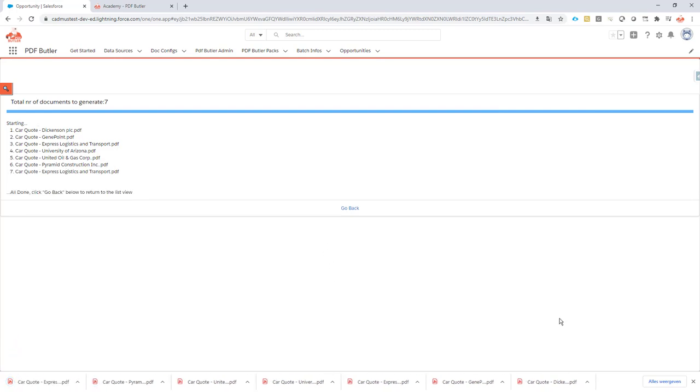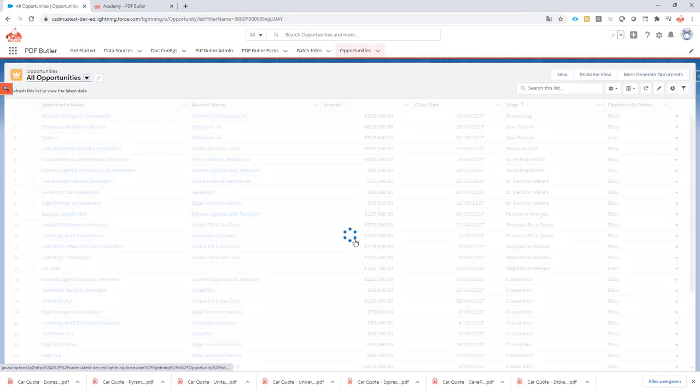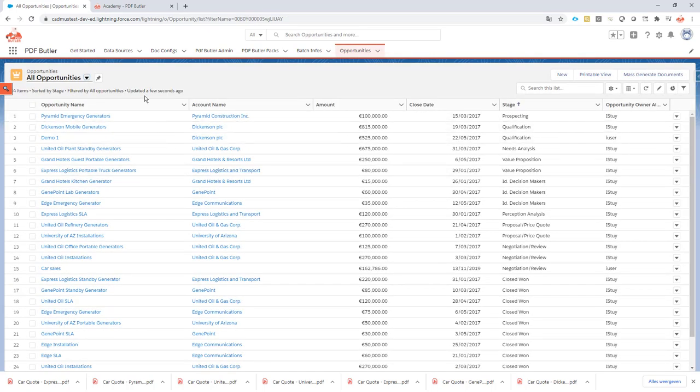If you don't want to download, this is of course one of the configuration options. When all of the documents are generated, just click the go back button and it will bring you back to your list view.